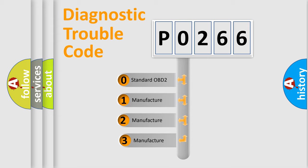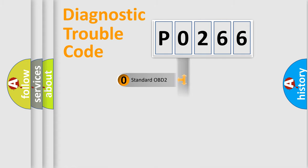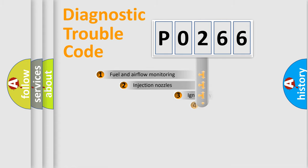If the second character is expressed as zero, it is a standardized error. In the case of numbers 1, 2, 3, it is a manufacturer-specific expression of the car error.